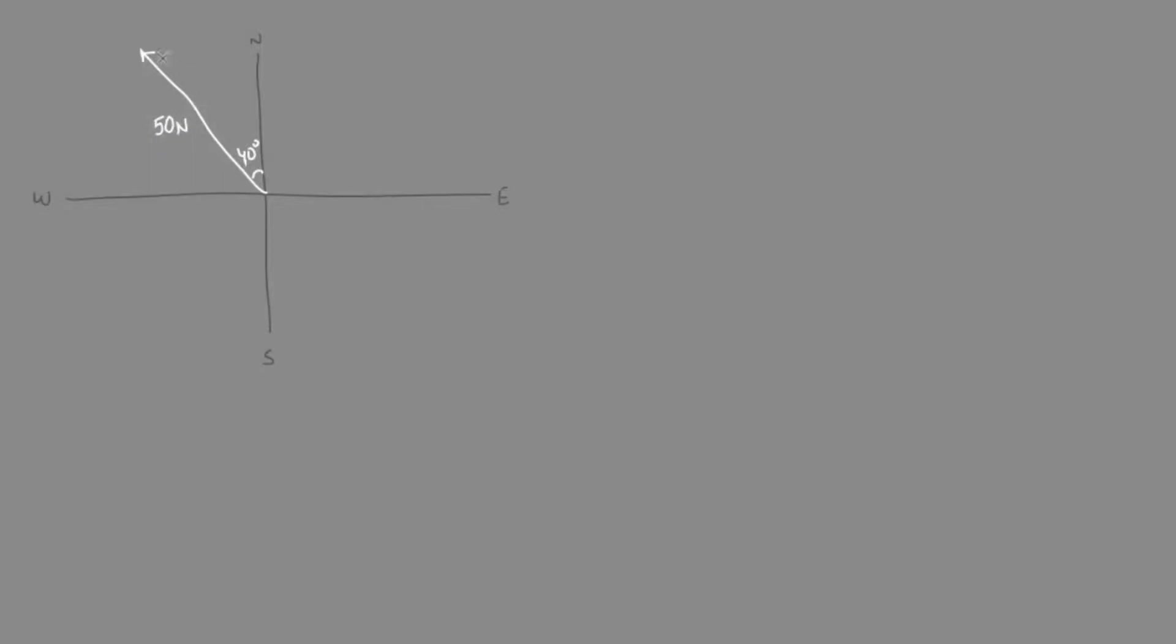We can represent this force as a vector. It has a direction 40 degrees towards the west, and a magnitude of 50 newtons.